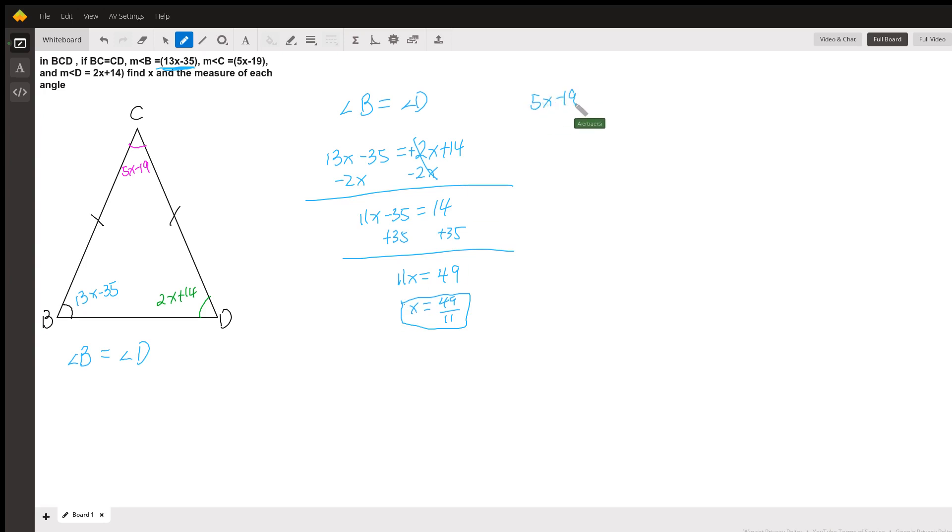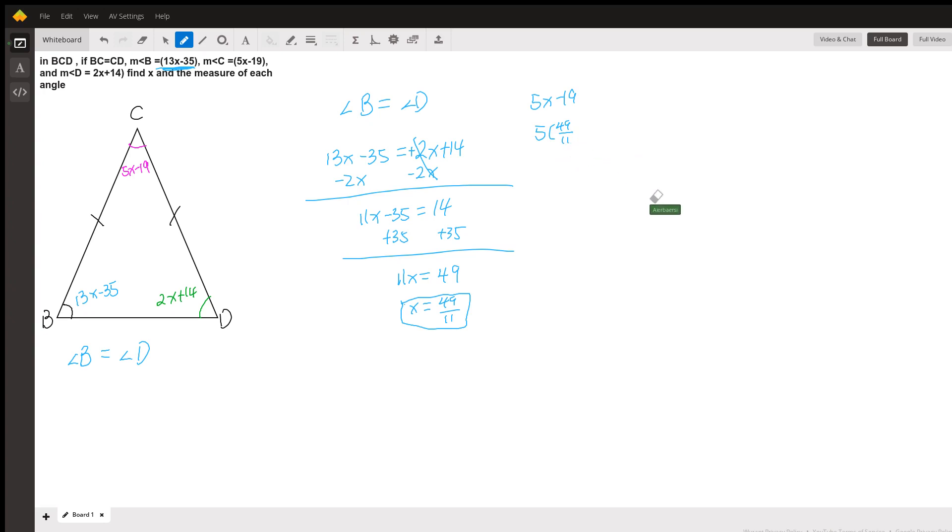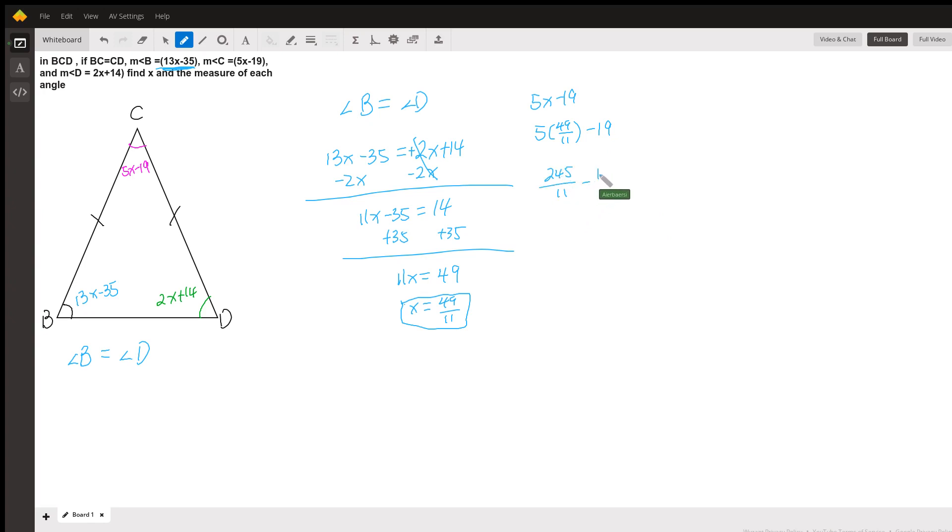For example, if we do 5x minus 19, we want to find out what it is. Since x is 49 over 11, we're simply going to replace that with 49 over 11 minus 19. You can use a calculator or however you choose. So 49 times 5 is 245 all over 11 minus 19. 11 times 19 is 209.